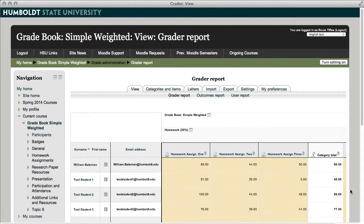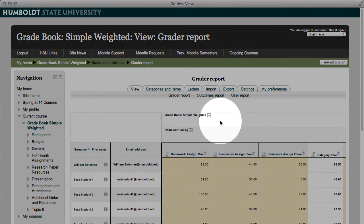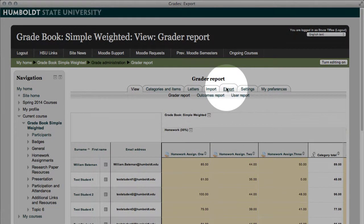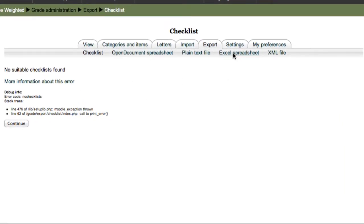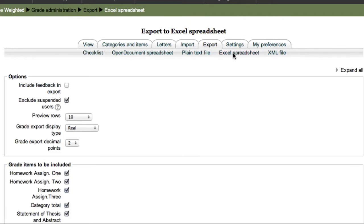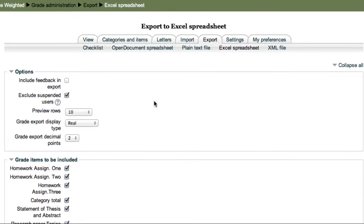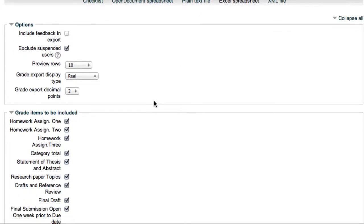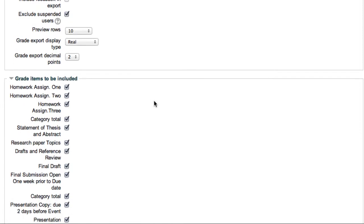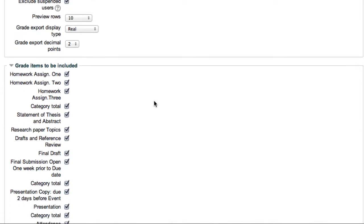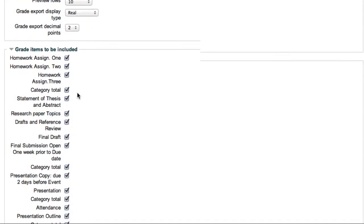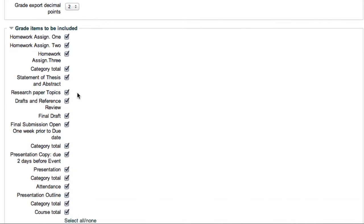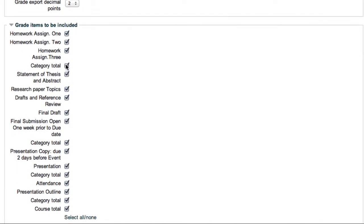Here we are in the grader report. We are again going to choose to export our data, and we are again going to choose the Excel spreadsheet option. As that pops up, now we're going to use these checkboxes to our own good advantage. I'm just entering the homework assignments, those top three items. I don't need anything else, so I'm going to use my mouse and I'm going to uncheck everything else from assignment three down.